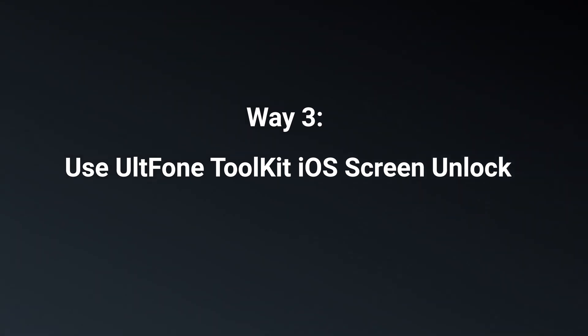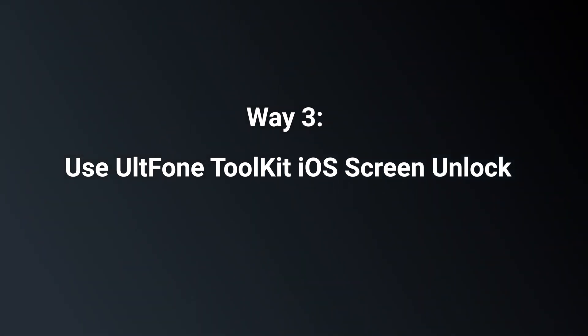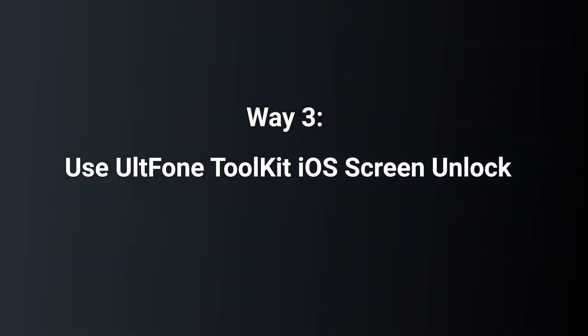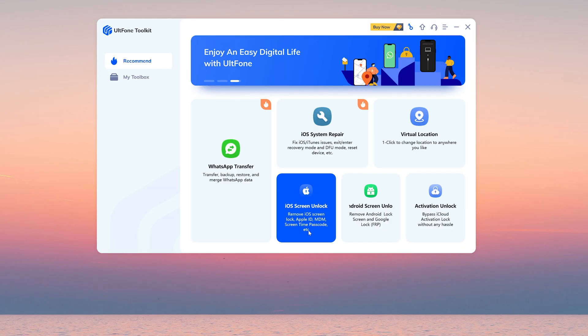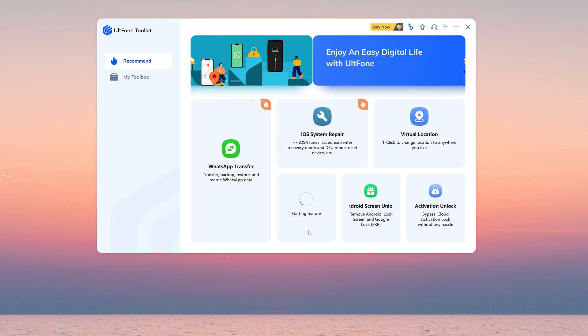Way three: Use UltFone ToolKit iOS Screen Unlock. We need to use a powerful toolkit called UltFone ToolKit, so let's launch it. Here we select iOS screen unlock.